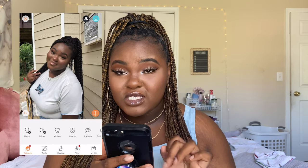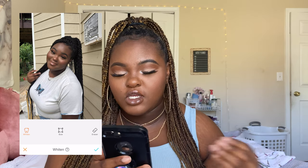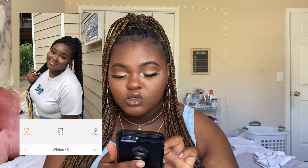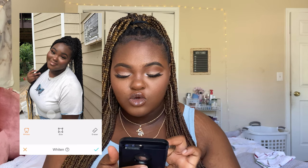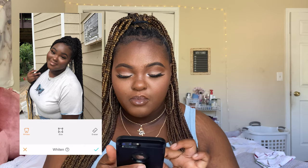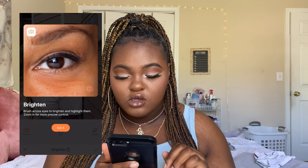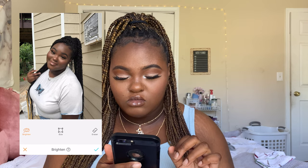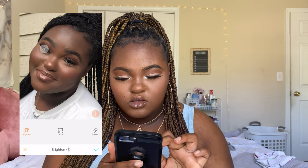Next I go to Whitening because I'm wearing a white shirt and I want to make sure it actually looks white — sometimes it just doesn't look white enough. I go over it and brighten it up. I also brighten my eyes because my eyes are very tiny, so I just brighten them a little.